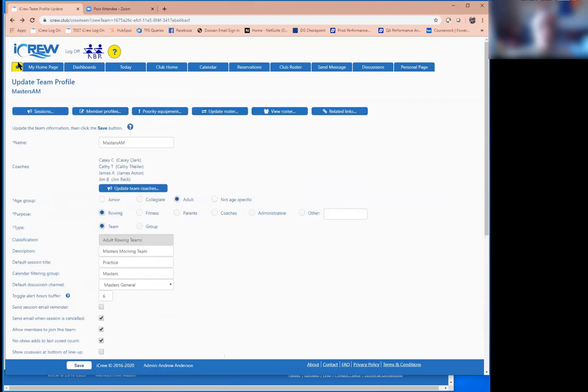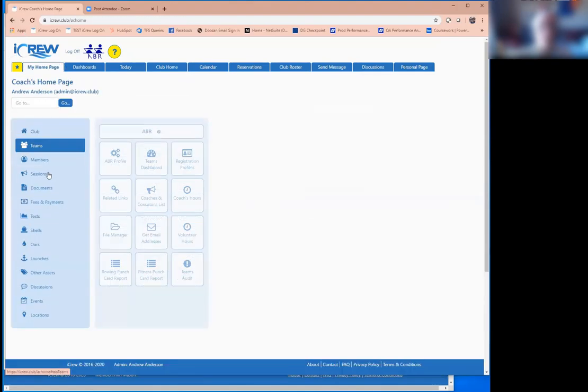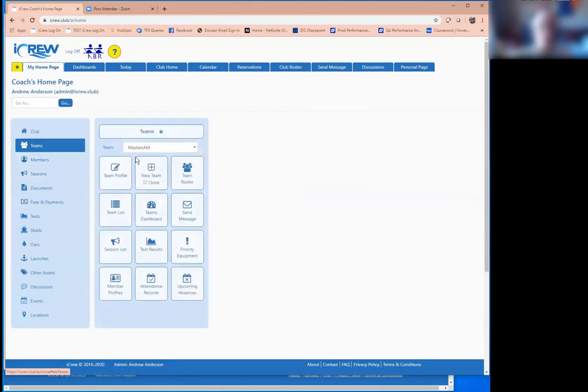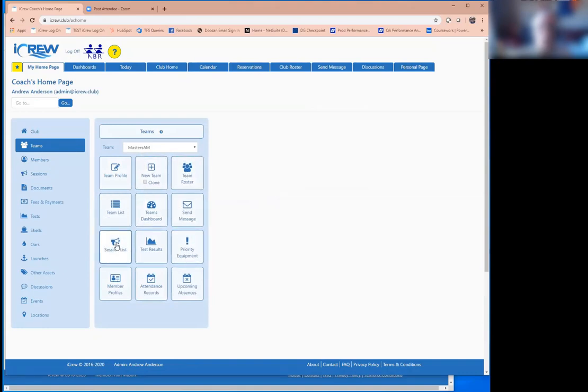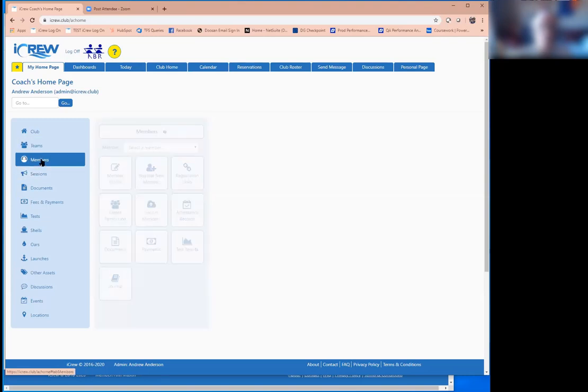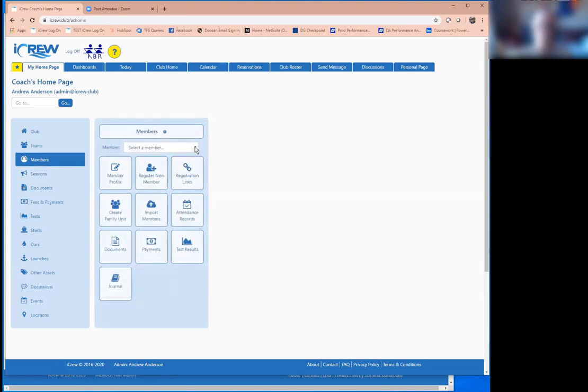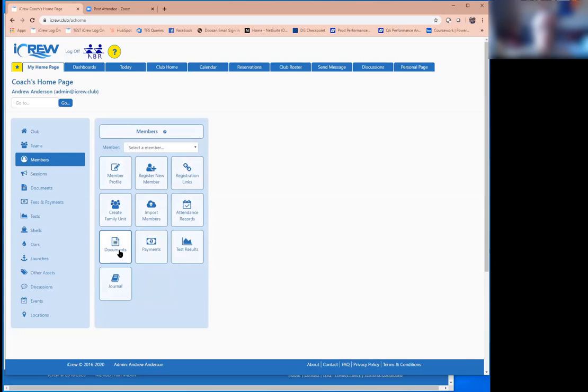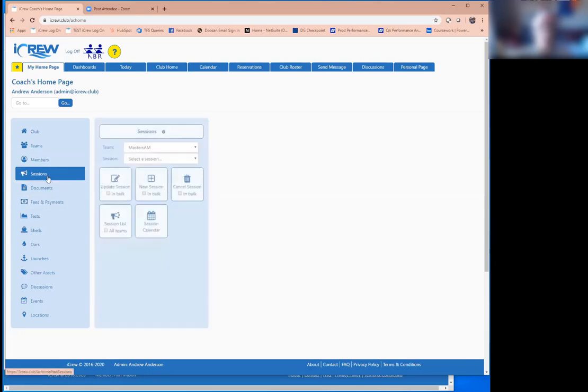So from the teams tab, access to a lot of things, including the roster, the session list, but we'll talk about sessions in a moment. The next tab over here is members. So this is just full access to your entire membership and you can get to their individual profiles. You could look at documents and payments and so forth.